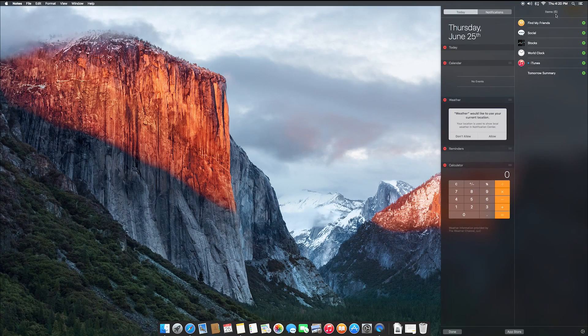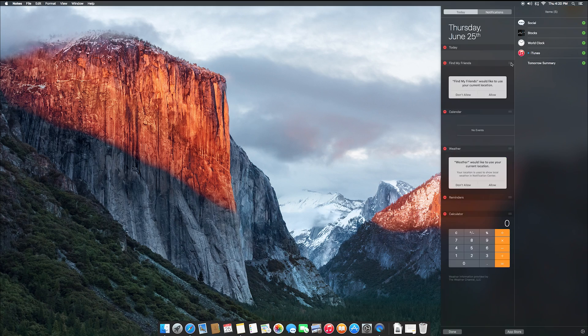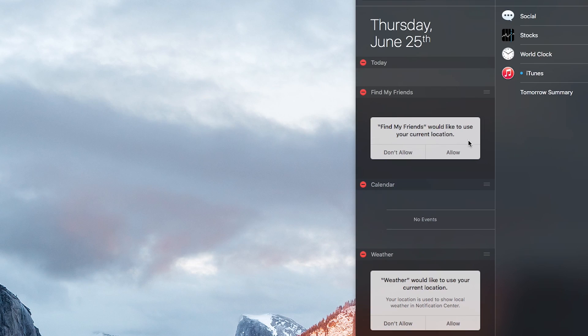In Notification Center, there's now a new widget for Find My Friends, so you no longer have to be in an app like Messages, you can just view it here.